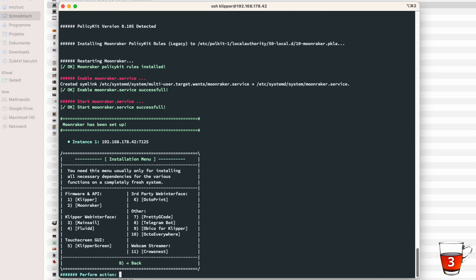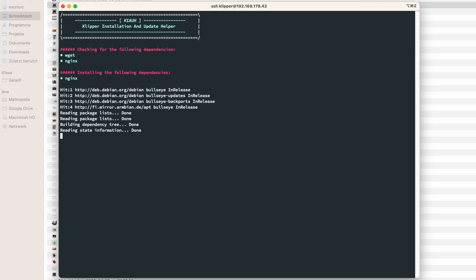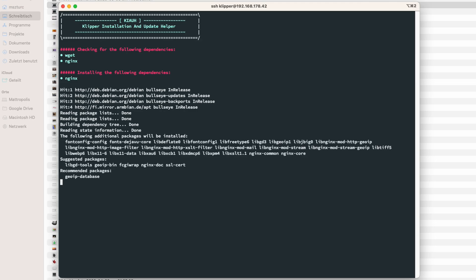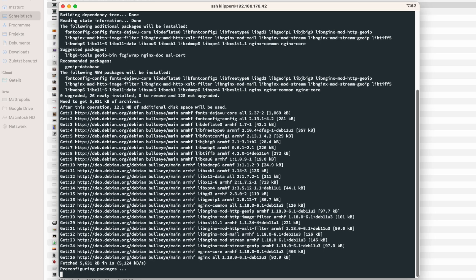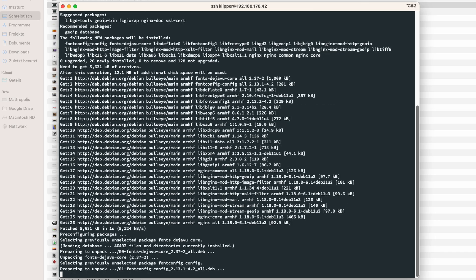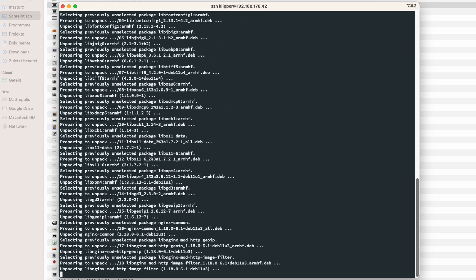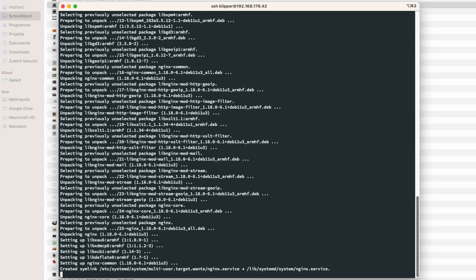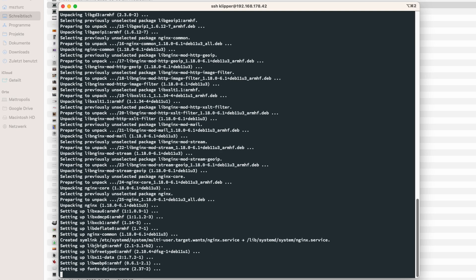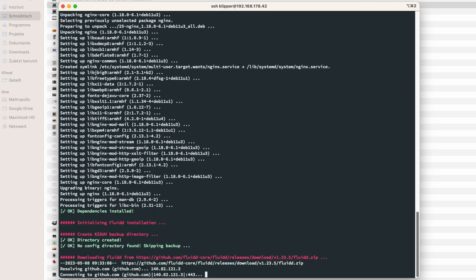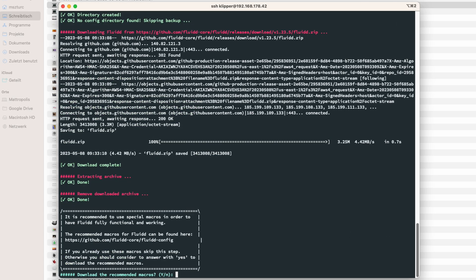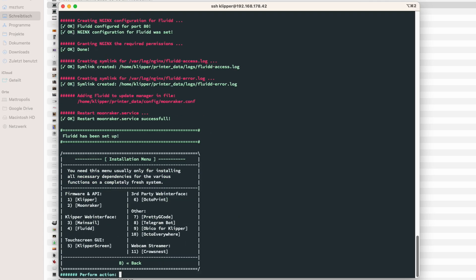And last, we install Fluidd as frontend. I know there are multiple debates on which frontend is the right one for Klipper. For me, it is Fluidd, because I'm used to Fluidd and I will use it in this video and on the following videos. But it would be perfectly fine if you use Mainsail as alternative. After a couple of minutes, the Fluidd installation process asks you to install additional macros. Hit yes and a couple of minutes later, Klipper is installed.